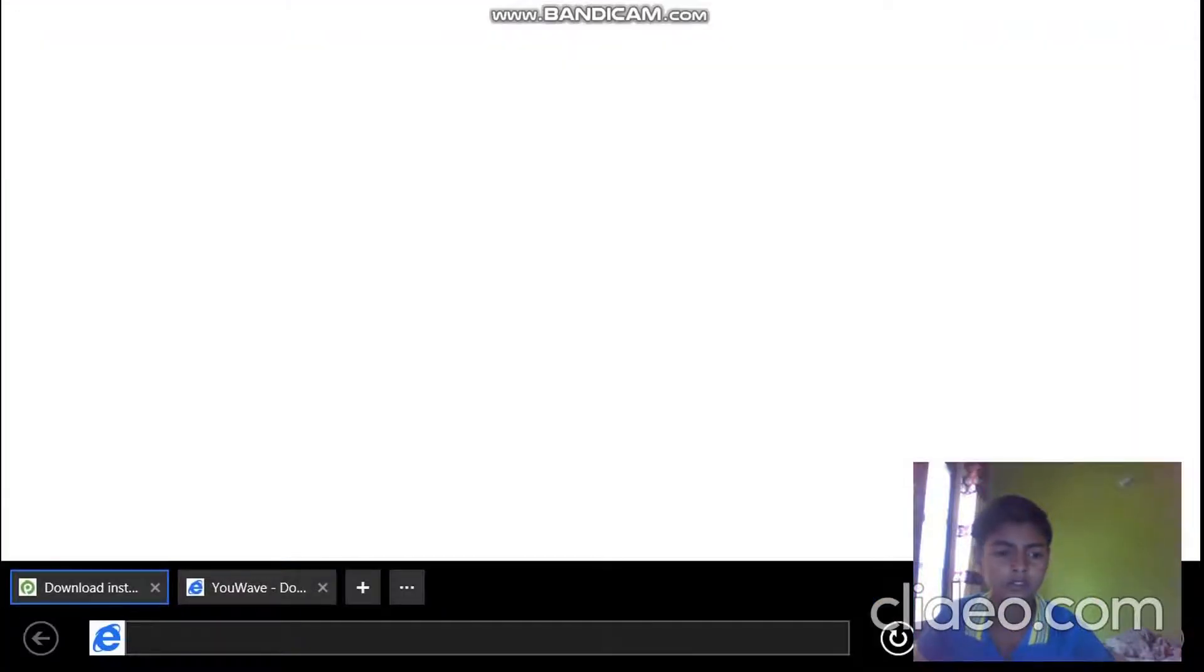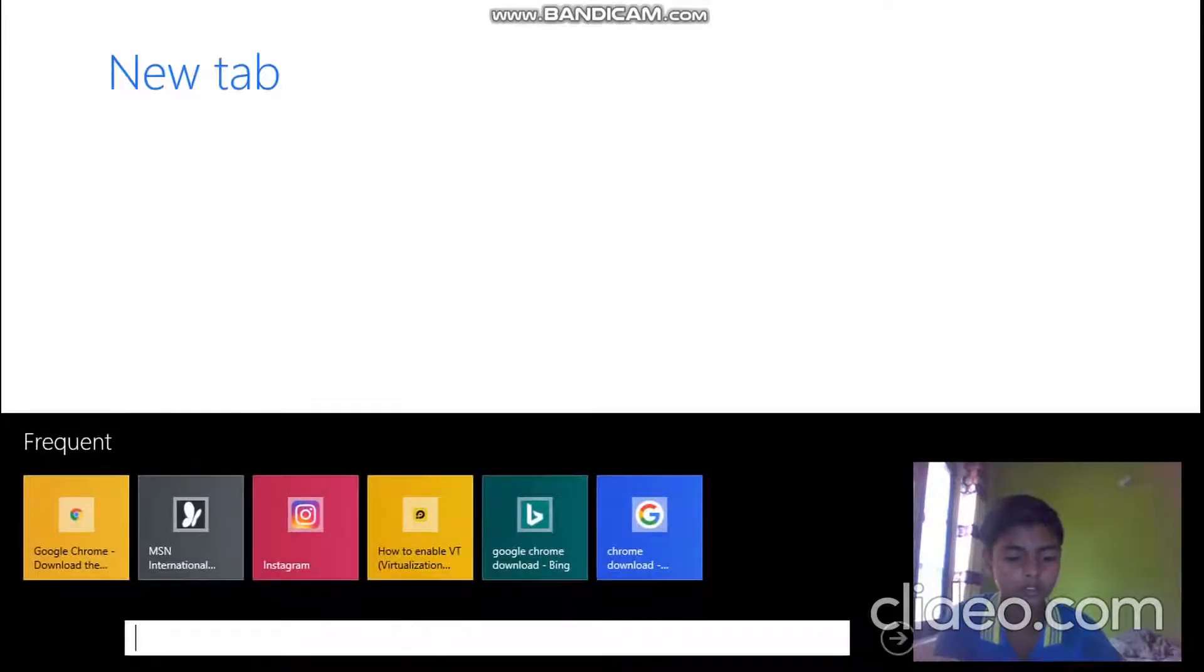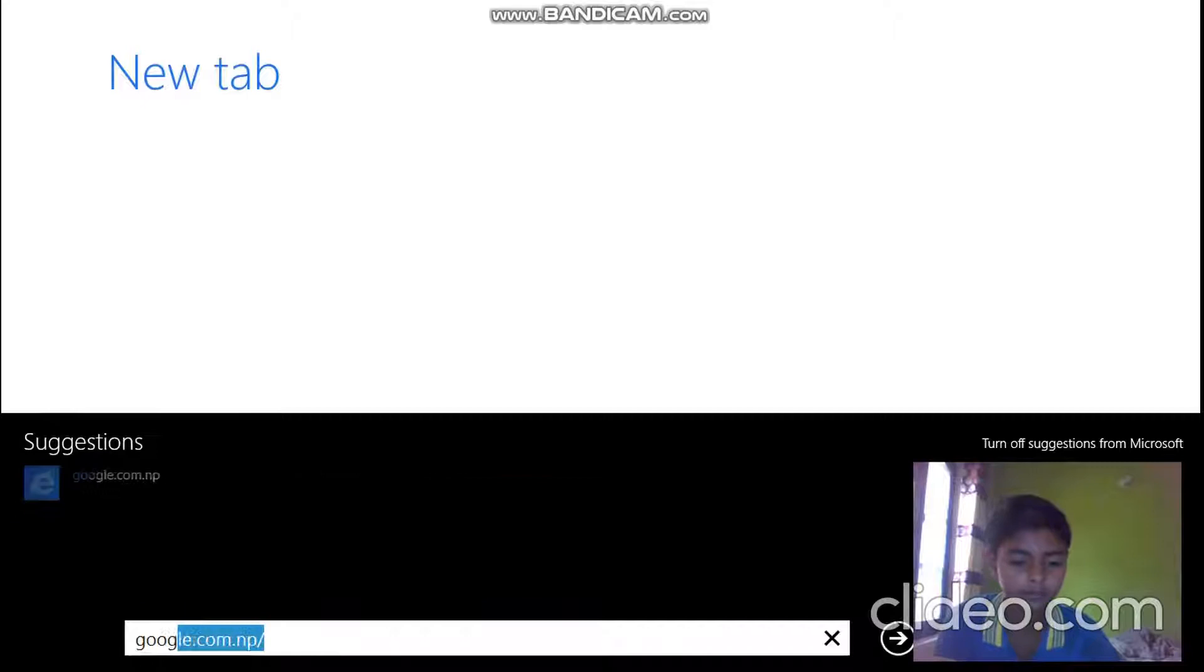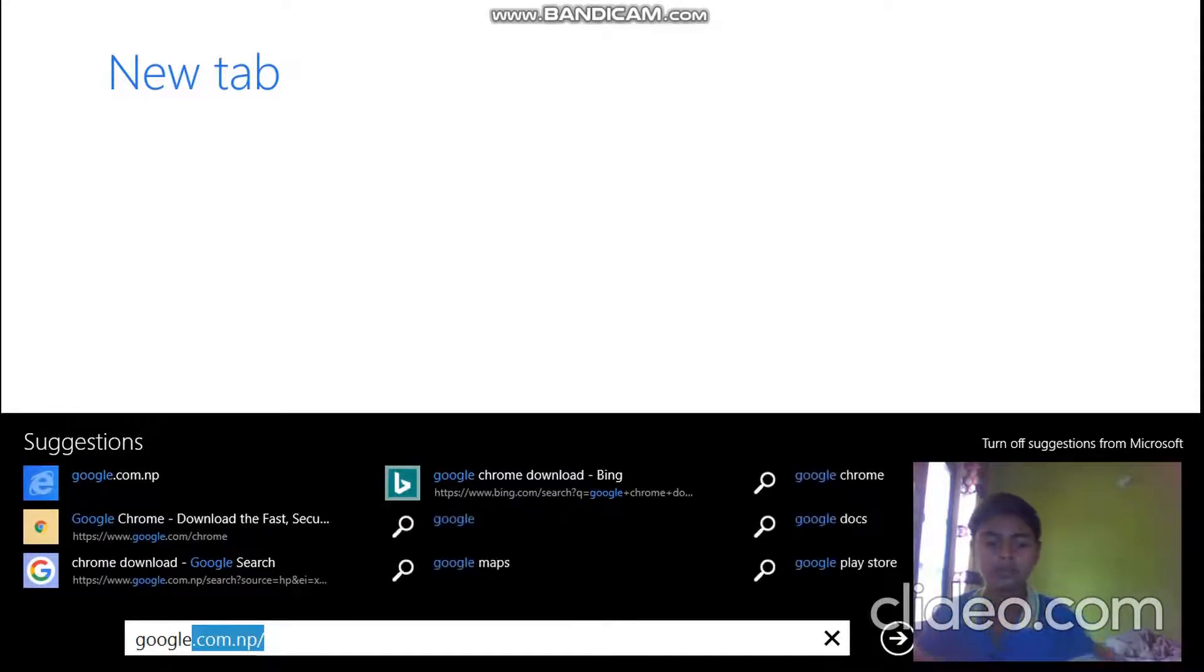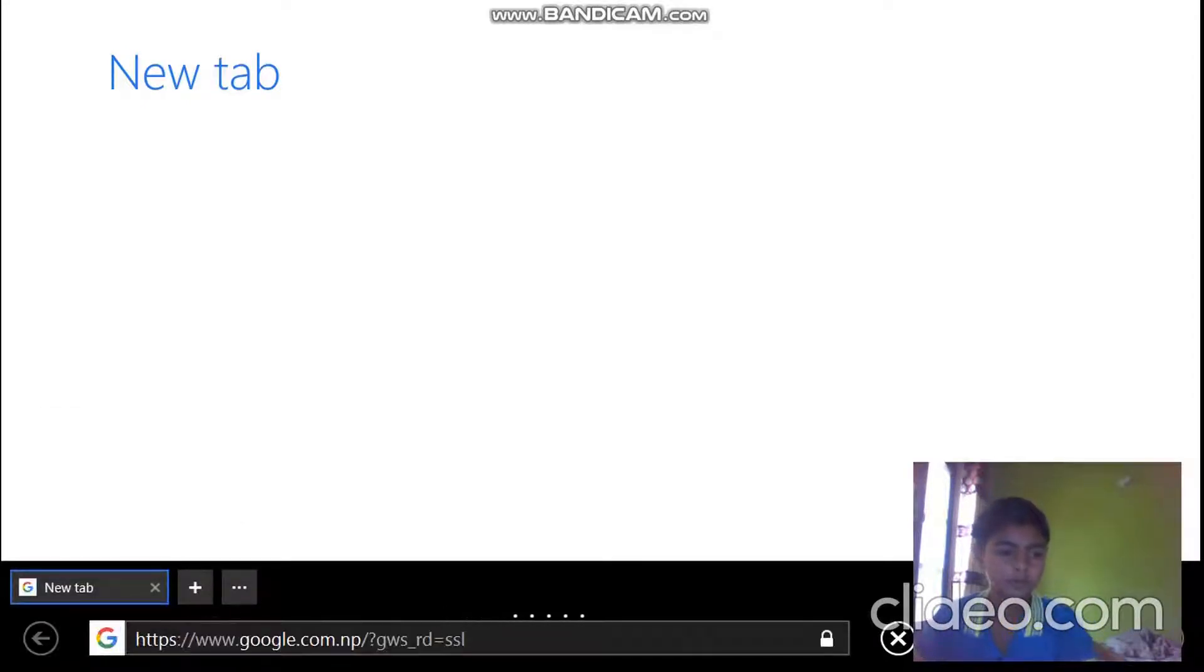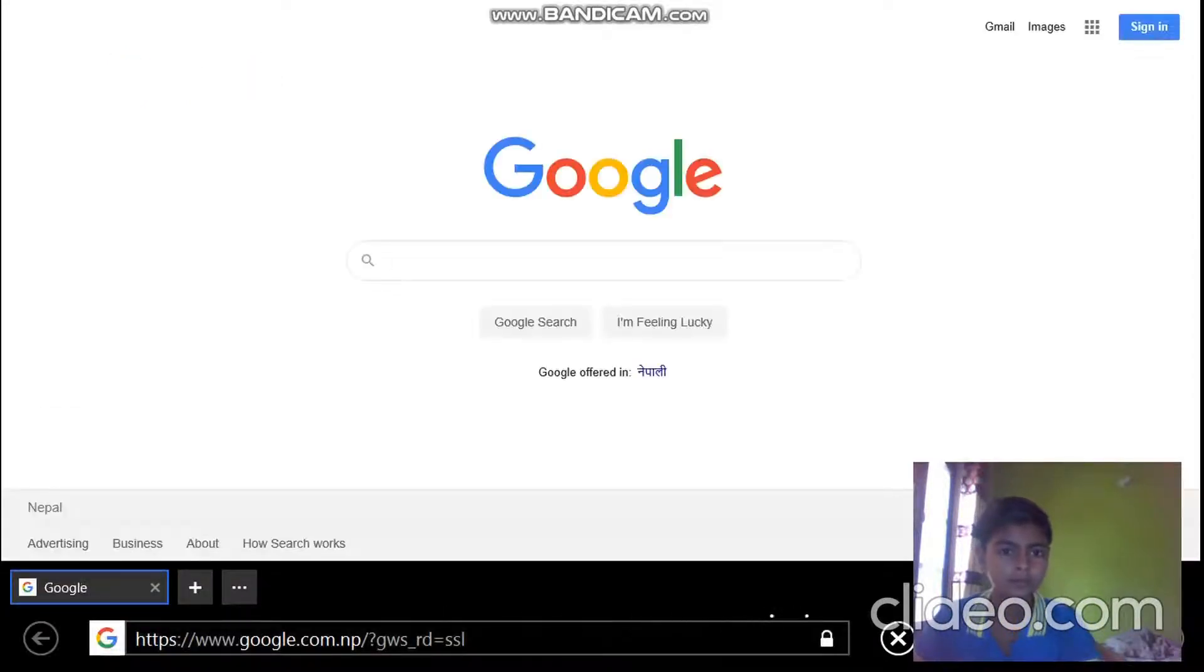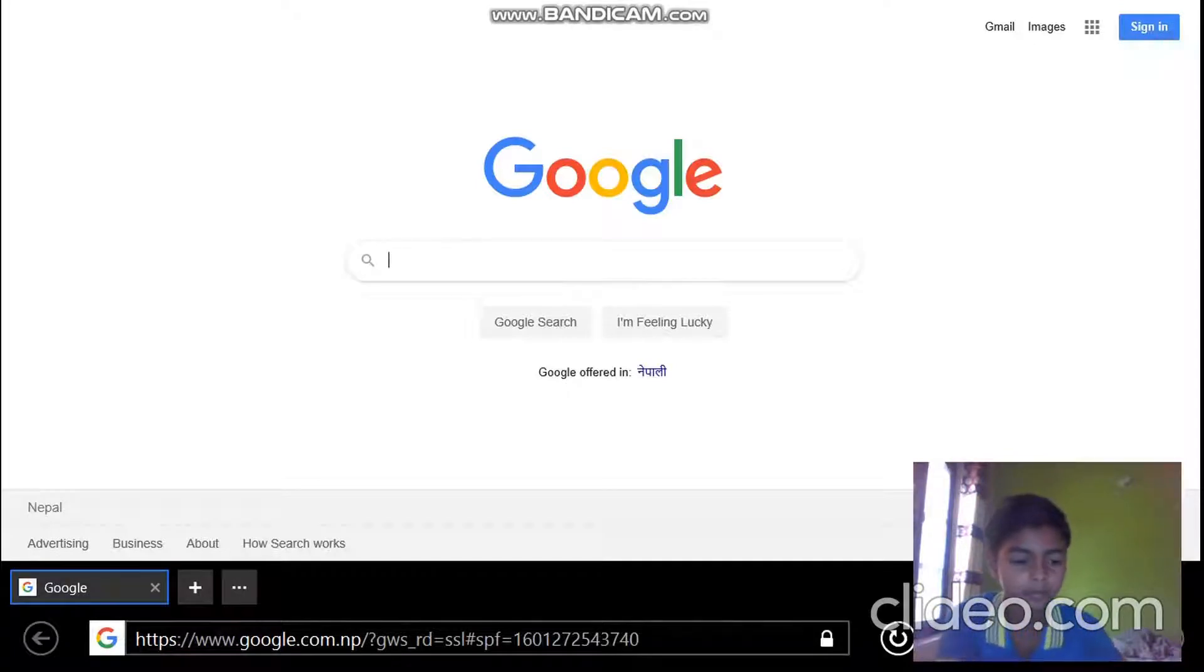First of all, search... wait for a while. First of all, search Google. Now search Google Chrome.